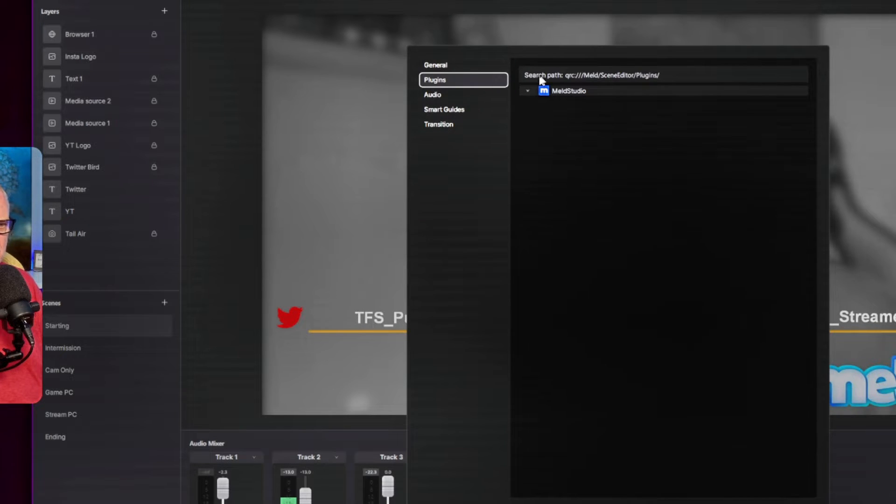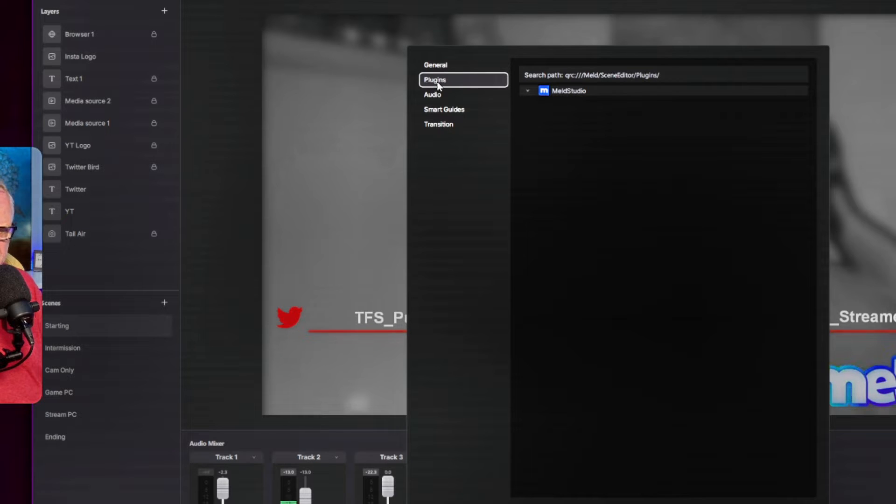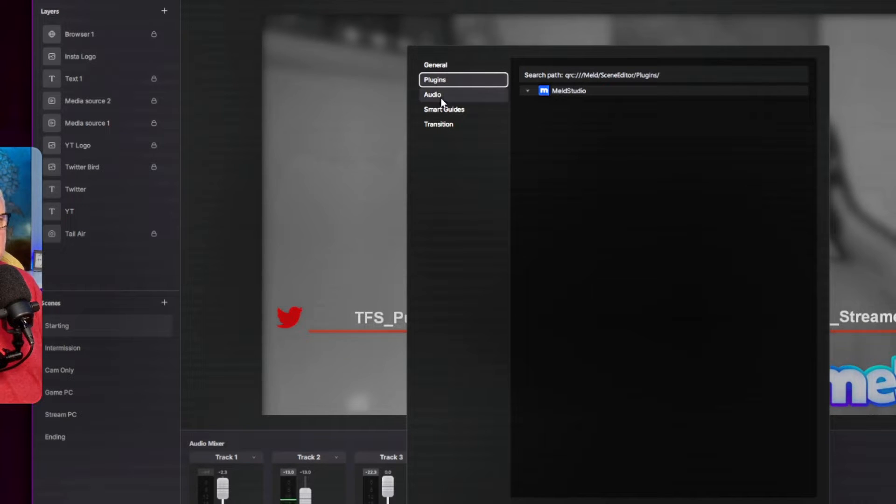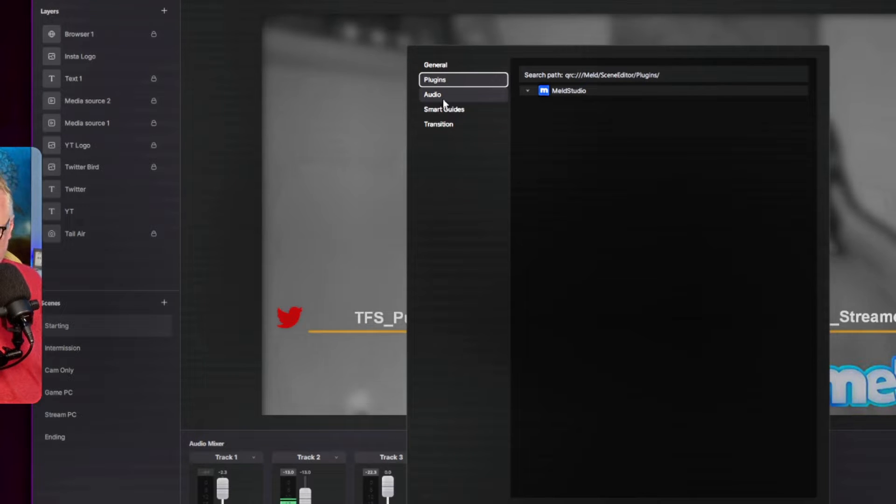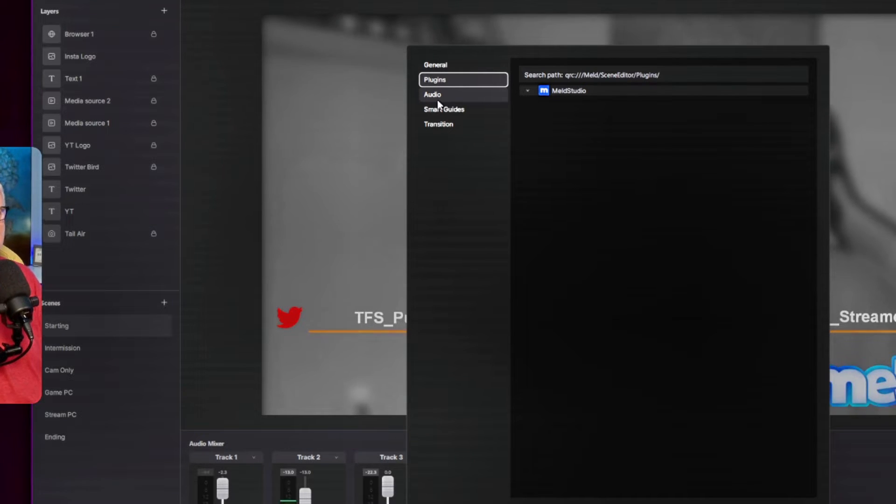Plugins is going to be something that I think is coming in the future, but this is more of a placeholder right now. Hopefully, we'll see plugins support, certainly third-party plugin support like OBS Studio.